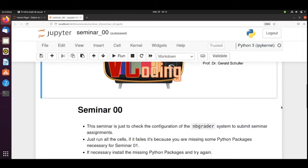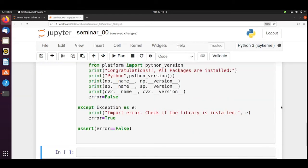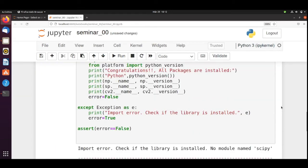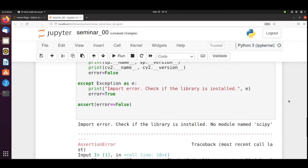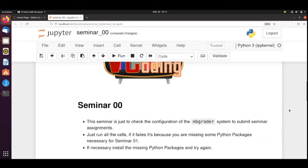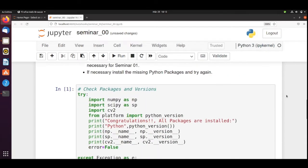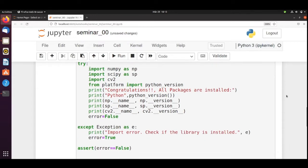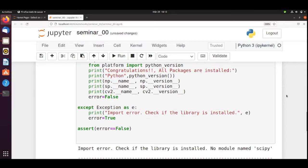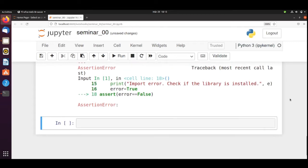What we will do is run all the cells. We see that there is an import error. We need to check if the library is installed. There is no module named SciPy. That means that we are going to use some Python packages for next Seminar. And it's important that you know how to install them and that you have them installed.